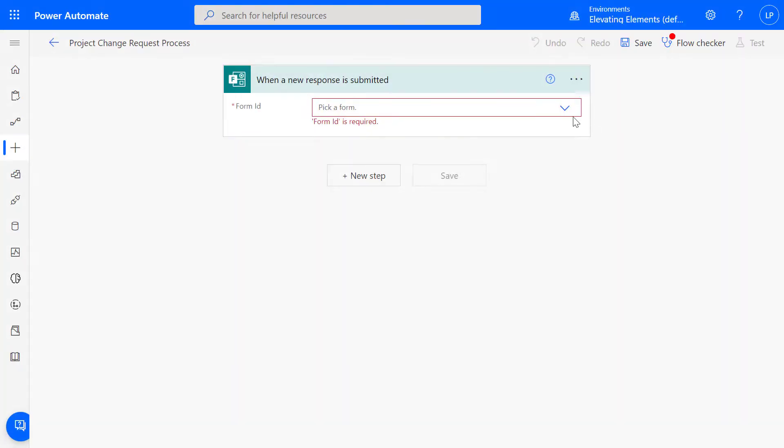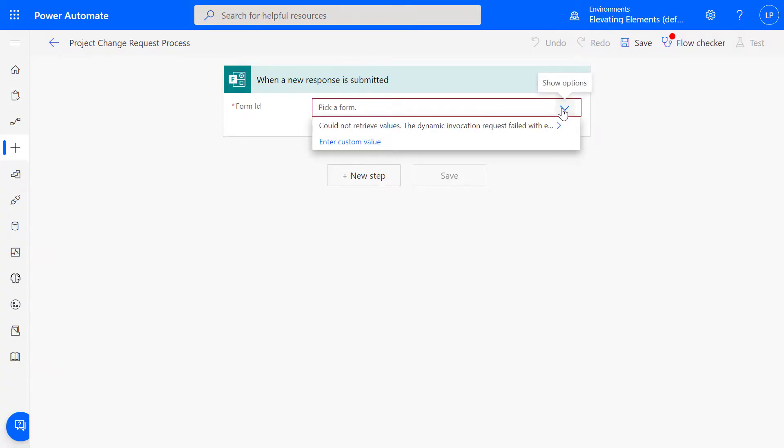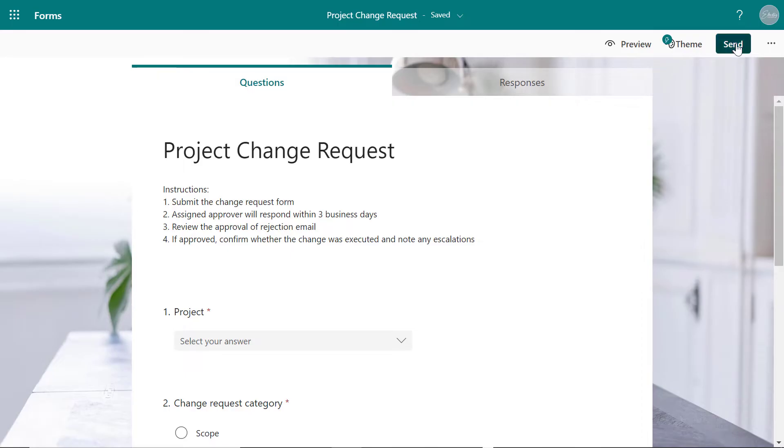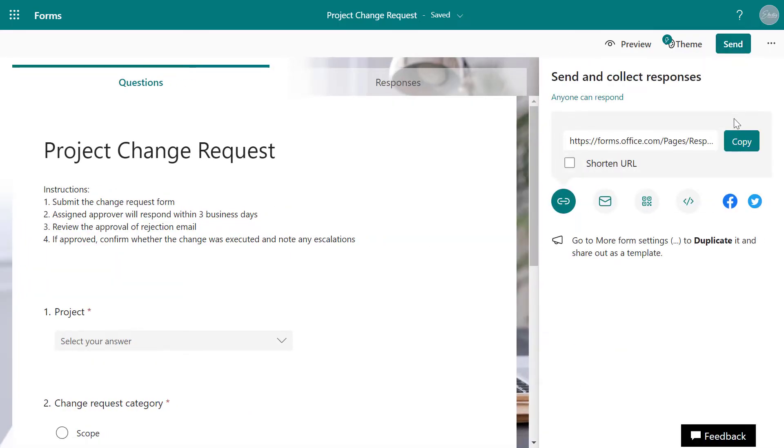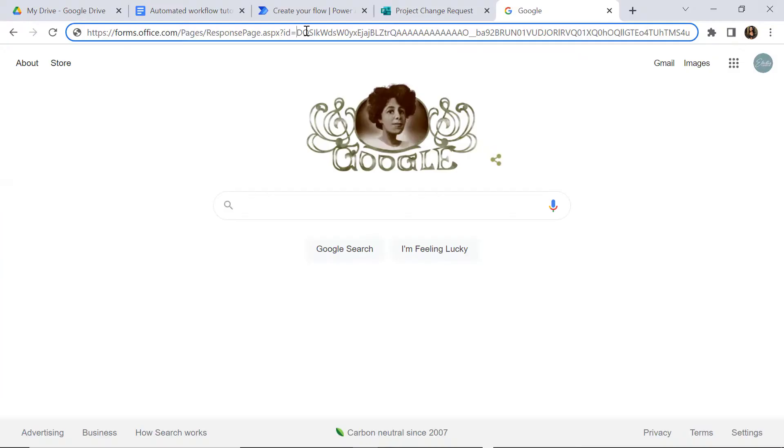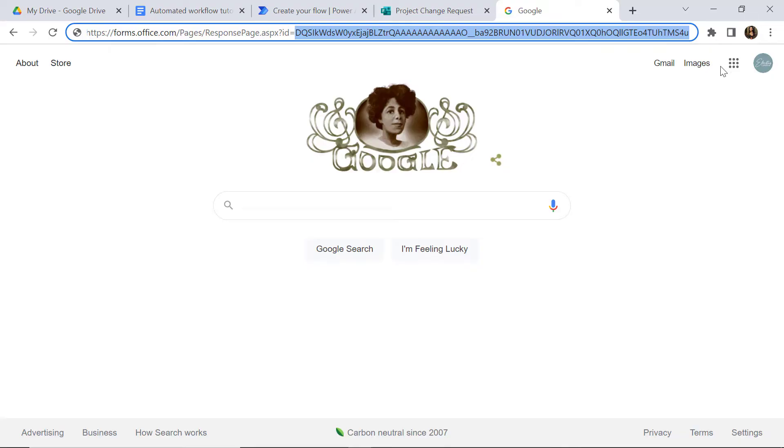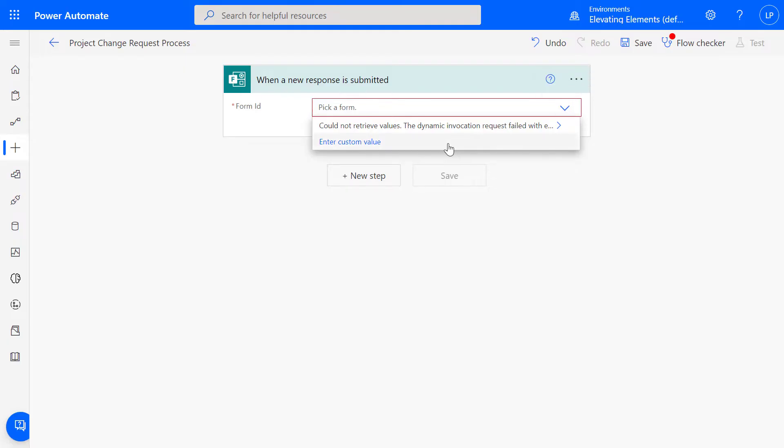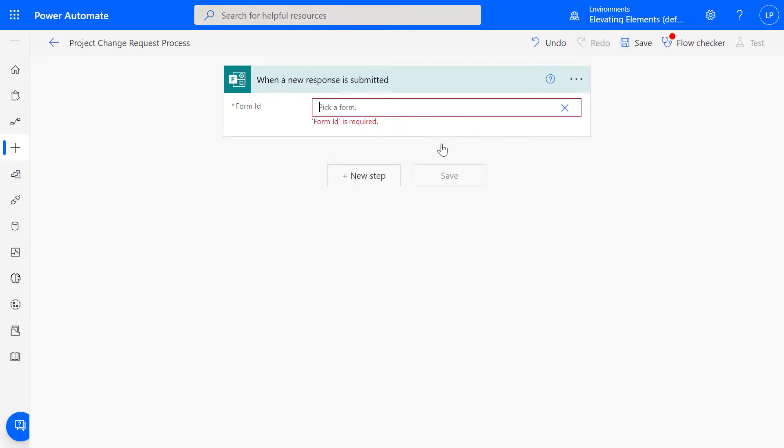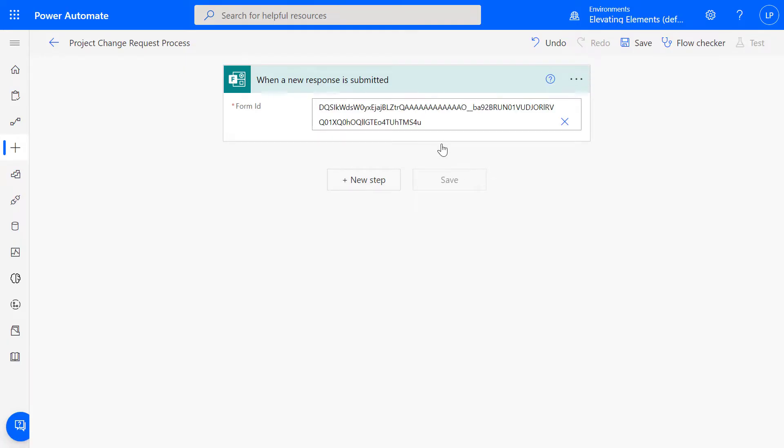For the action, when a new response is submitted, your forms will appear in the drop-down menu. If the form is stored in a Teams channel, get the Share link and copy the string after ID equals. Select Enter Custom Value and paste the ID.